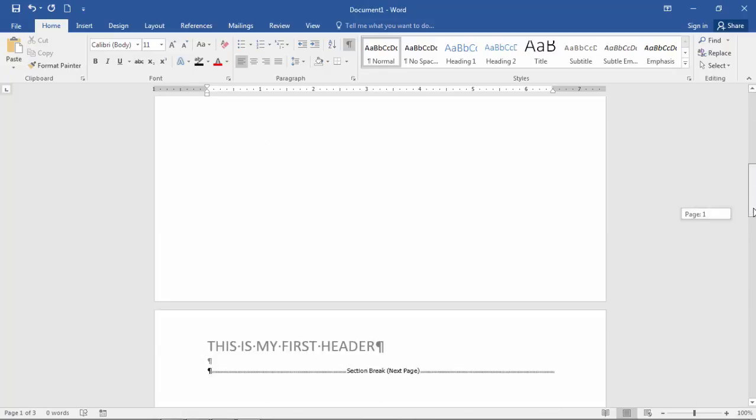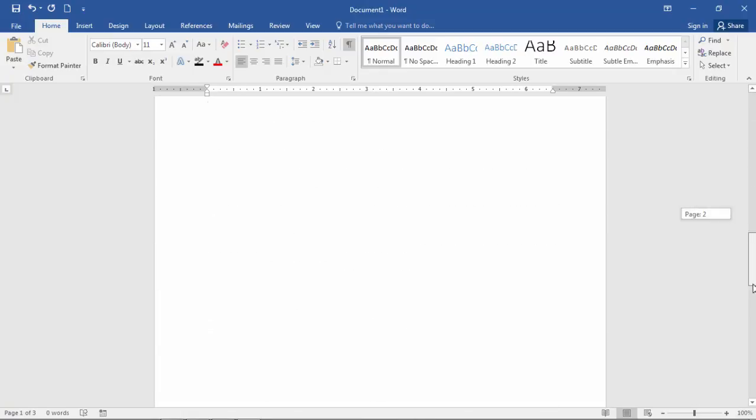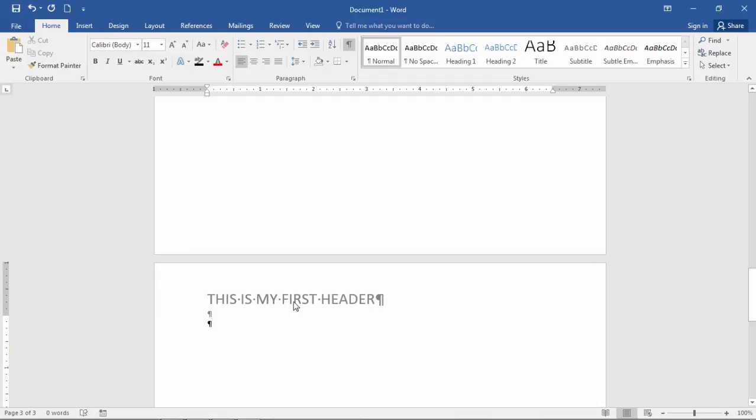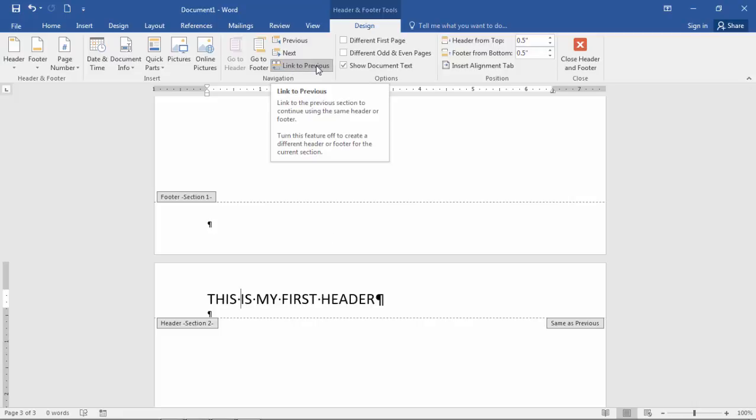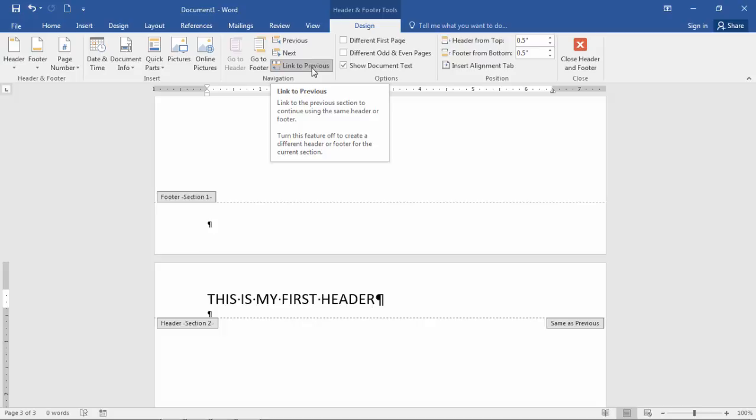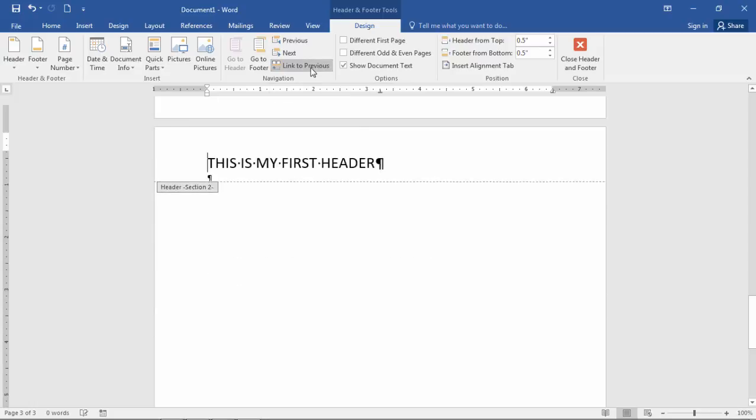So we're on page two once again. Now here's page three. And it says this is my first header. Now what I need to do here, as I've clicked on here, notice this button, Link to Previous. And it says, Link to Previous Section to continue using the same header or footer. So you can probably see where I'm going here. I'm going to turn this off.